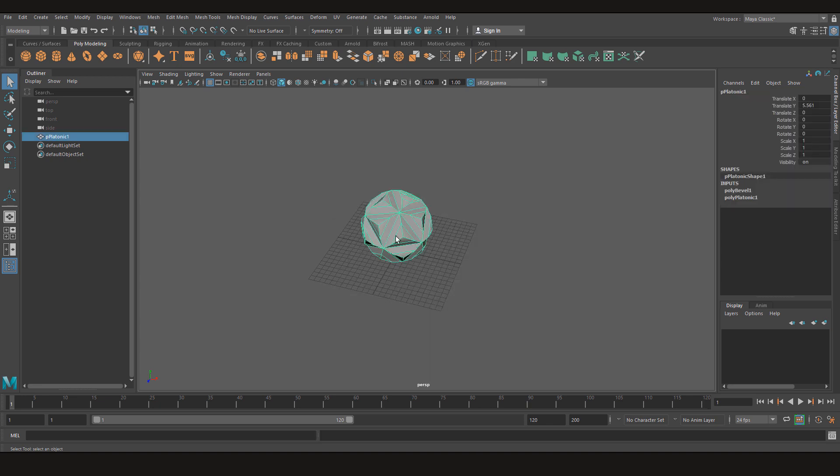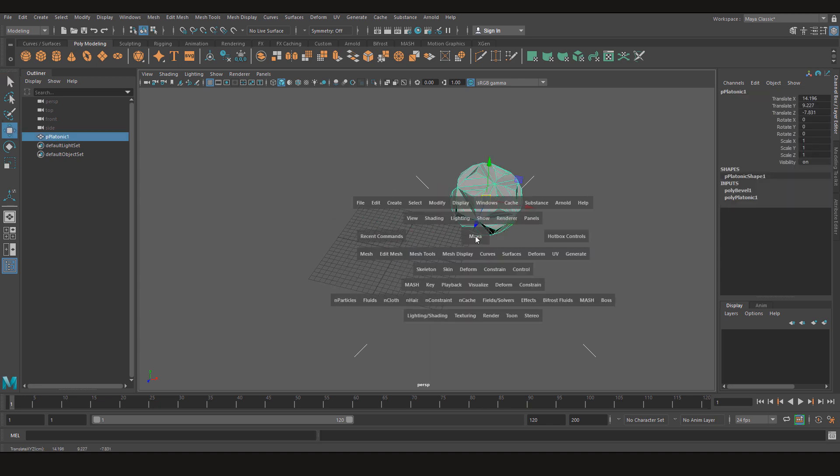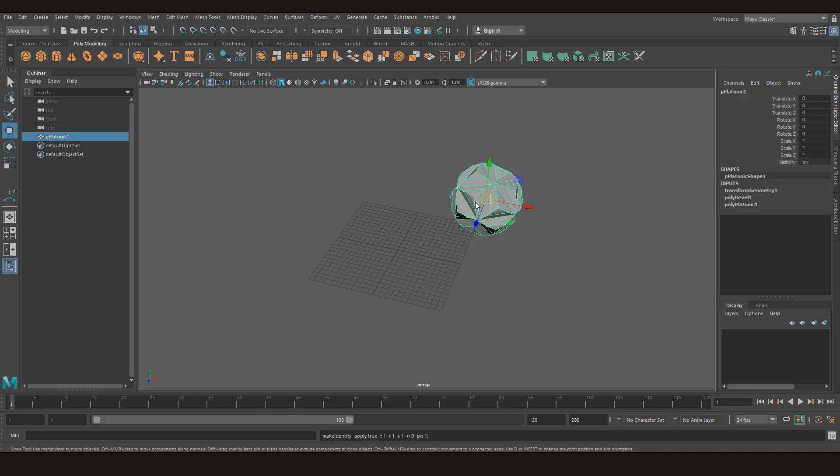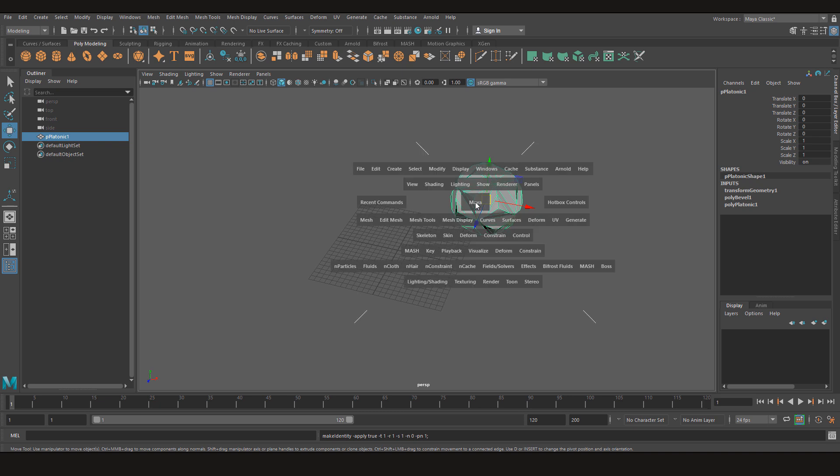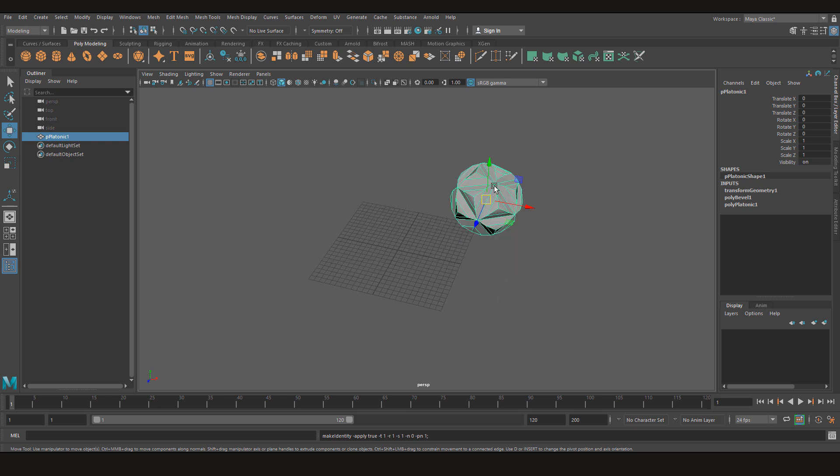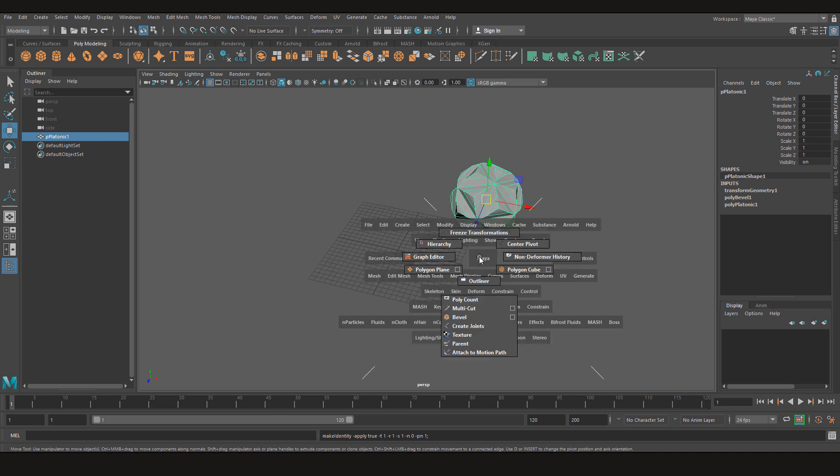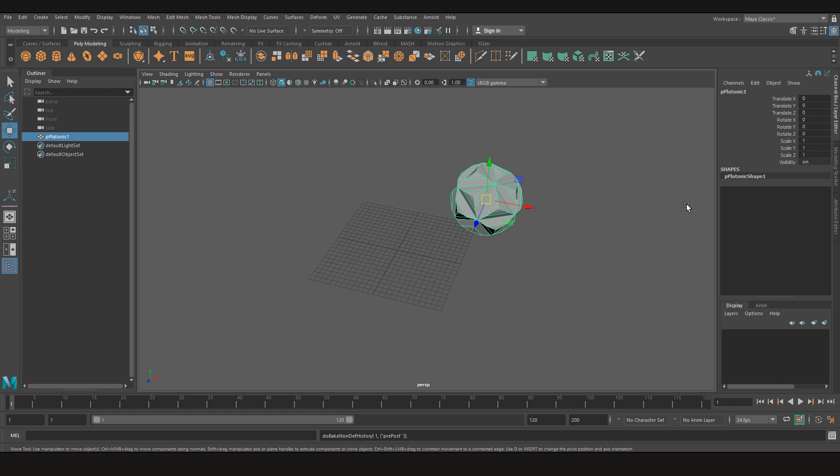I can also, for example, I can move it and freeze transformations. I can center the pivot if it's not. I can clear the non-deformer history and it's all gone now.